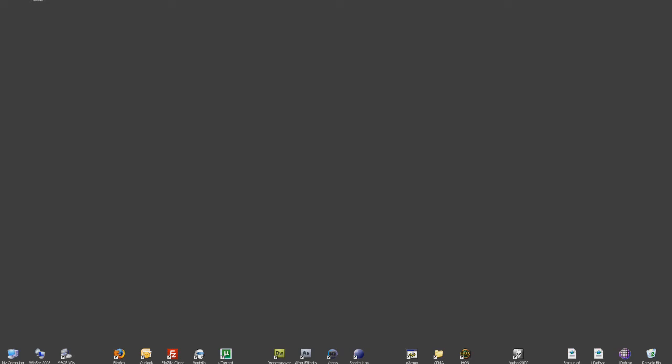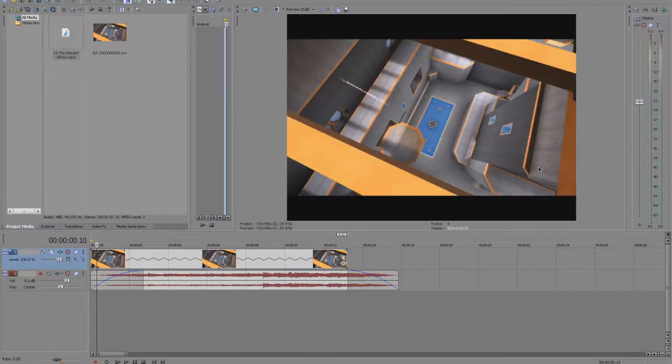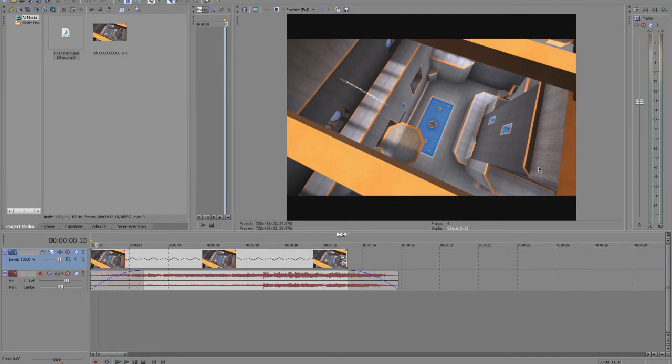I use Vegas, I have Vegas open here, and as you can see I've already done extensive editing, picked a song and stuff. Now, how do I render it out?